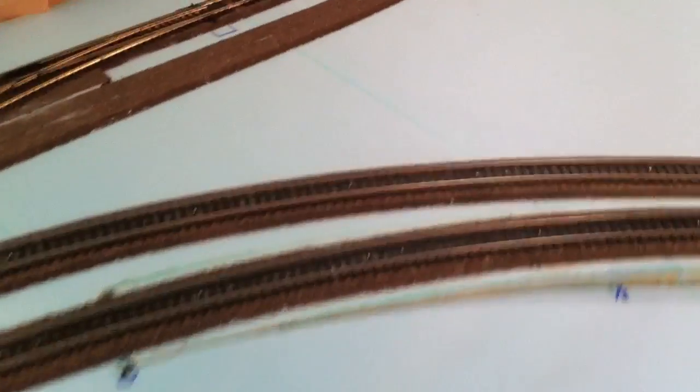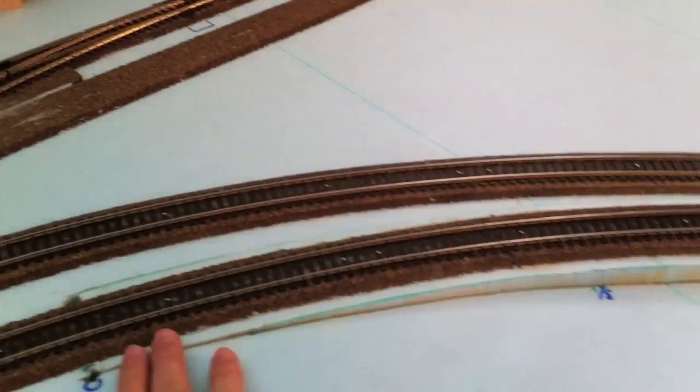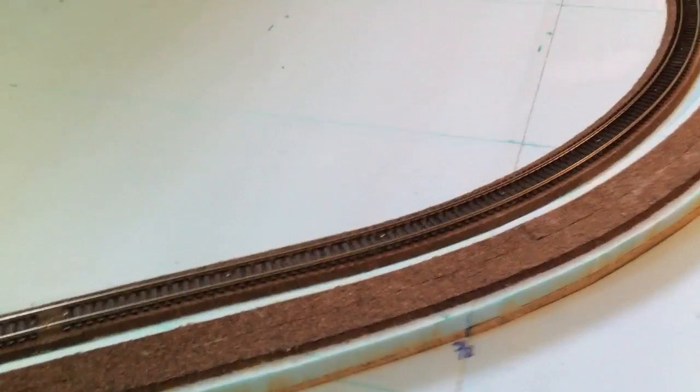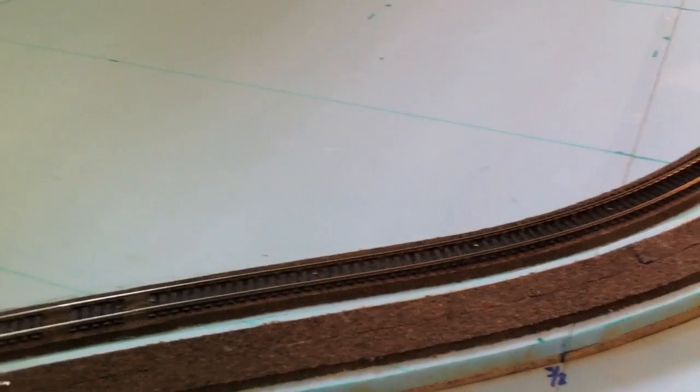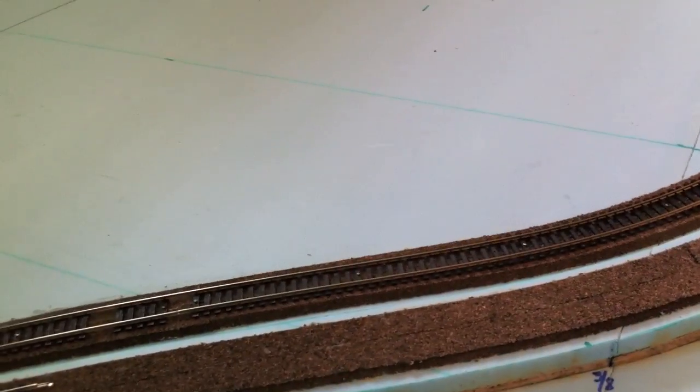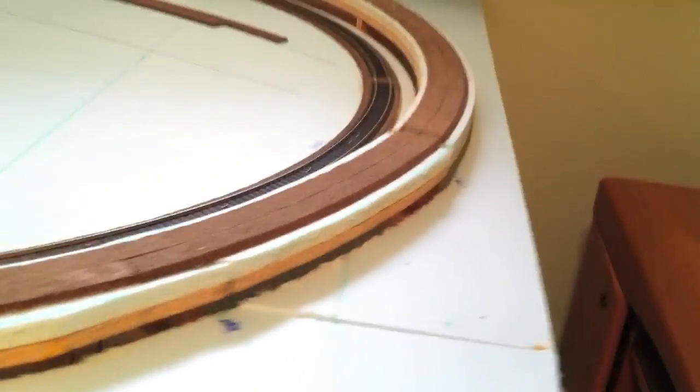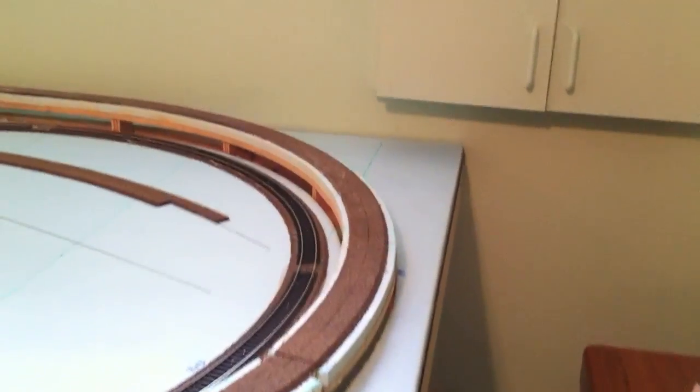We braced it every eighth of an inch, so it takes quite a bit to get this thing raised up. Right now we're moving around as you see. We cut underneath the table and we keep raising and raising the table.